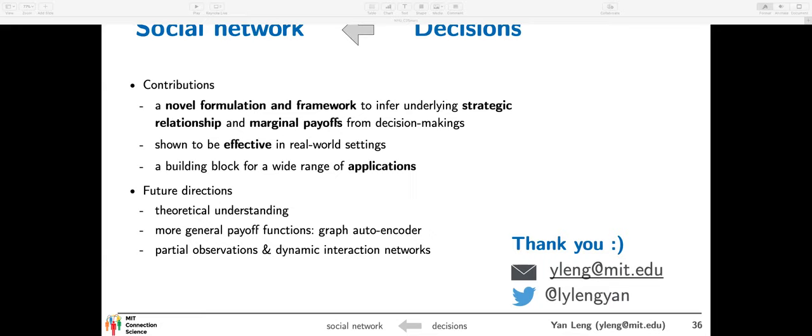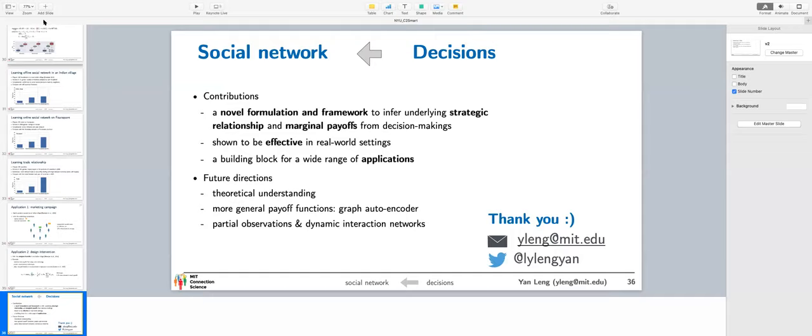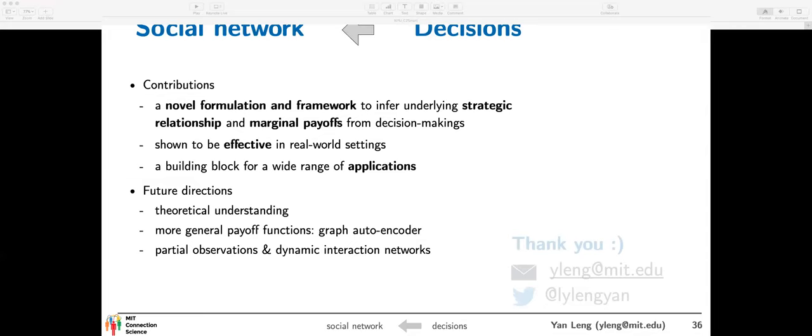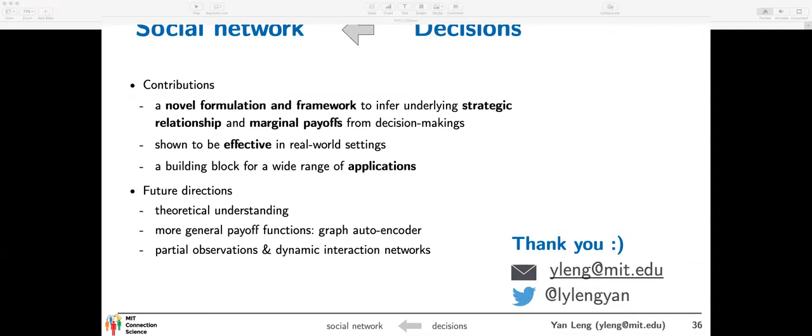Thank you very much, Dr. Leng — that was great. If you have any questions, please type them into the chat box and I'll read them out loud. I have a question about the PSM method: what matching method did you use in your study? We actually used different matching methods — the result I showed uses propensity score matching, but we also tried Mahalanobis distance matching and the results are similar. And what should we do if after trying commonly used matching methods, the balance is still not good in terms of PS score and covariance?